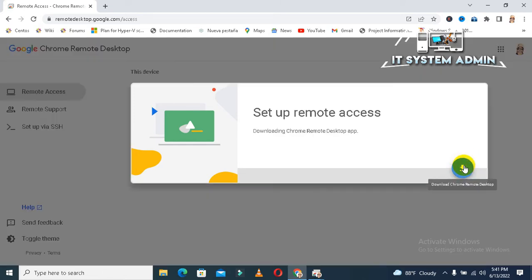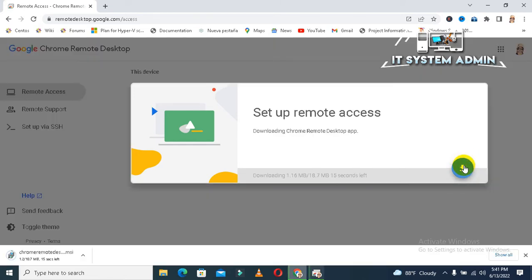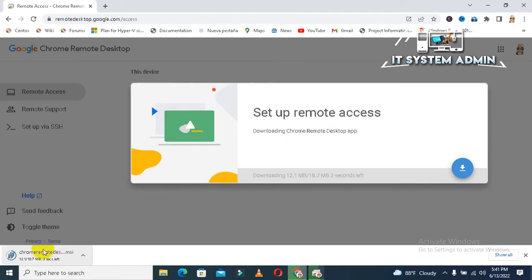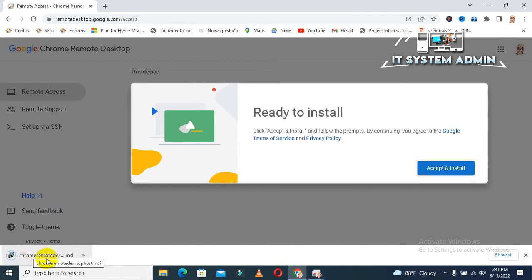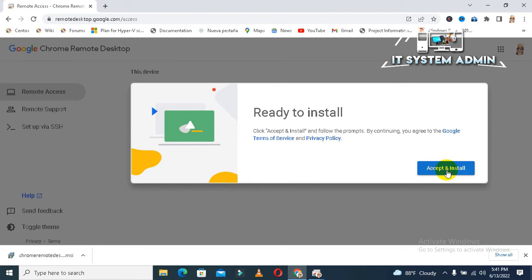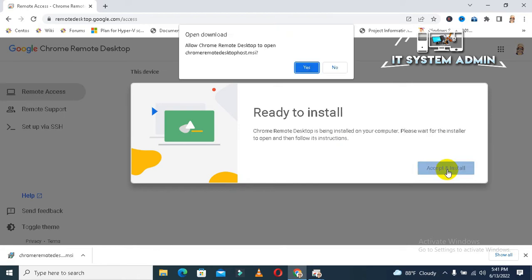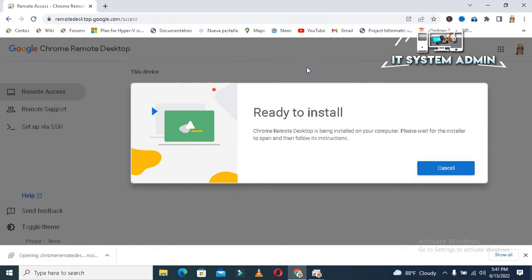Click here. Click on download. Google Chrome remote desktop service.msi. Now, click on accept and install. And click on yes.